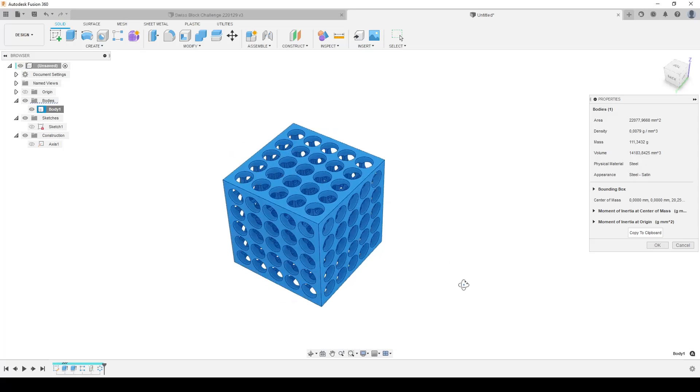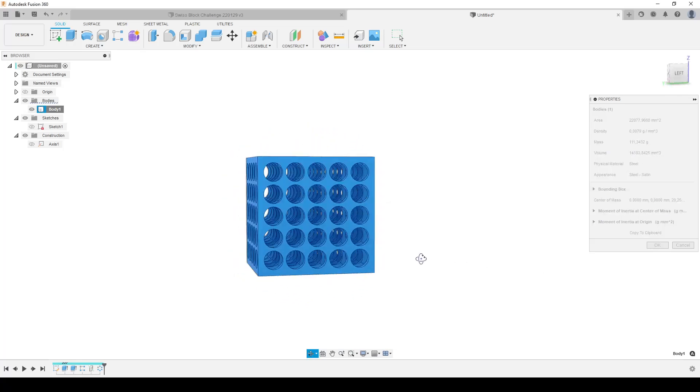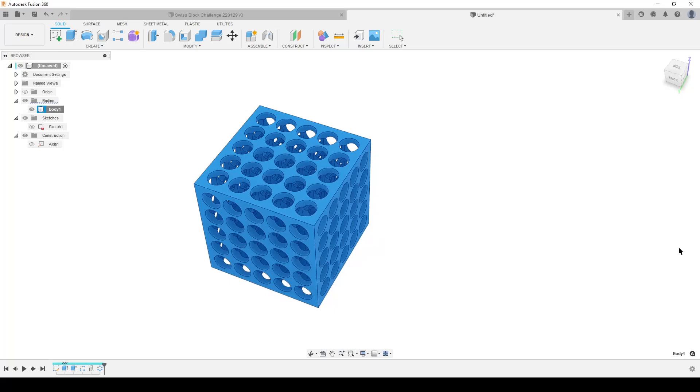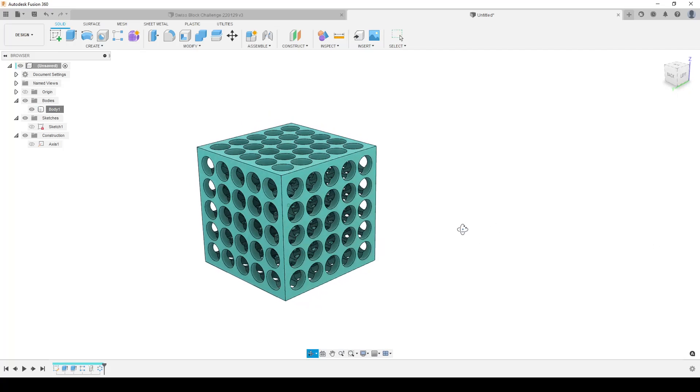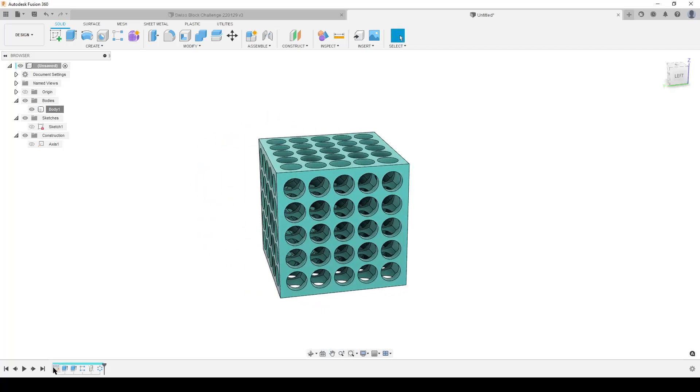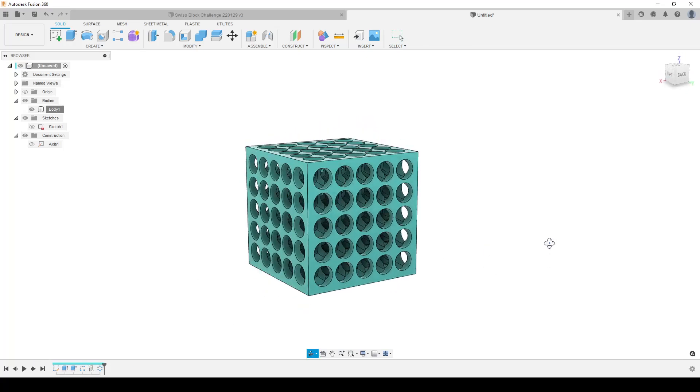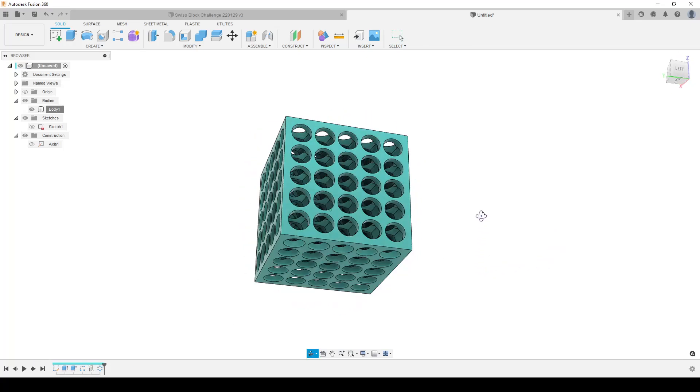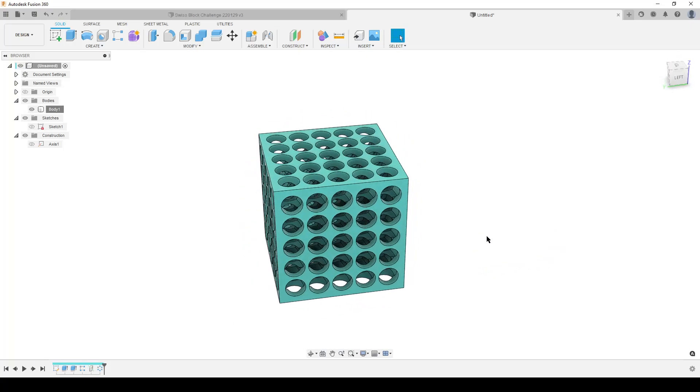So with that said, that's how I create the Swiss cube with one, two, three, four, five, six steps in the timeline, fully parametric and a stable model. With that said, take care, see you around, and goodbye.